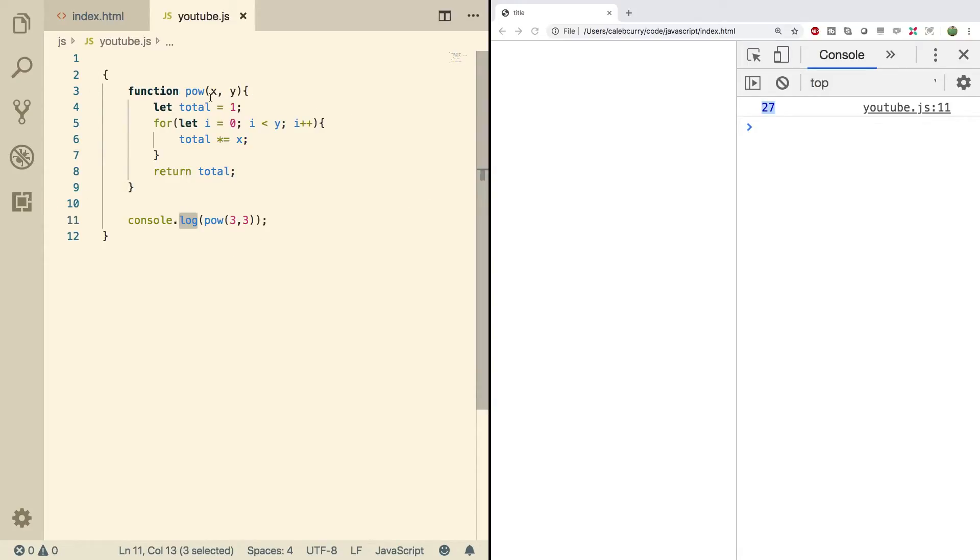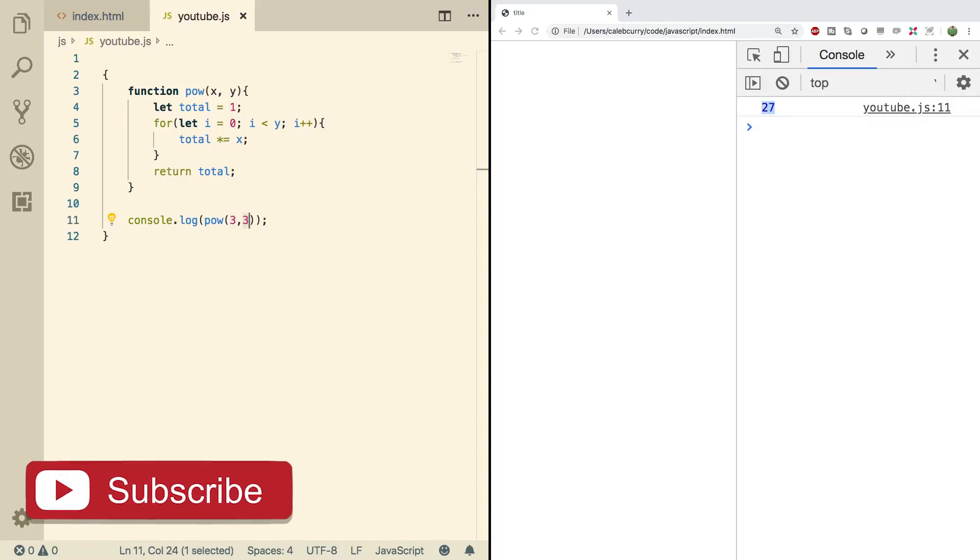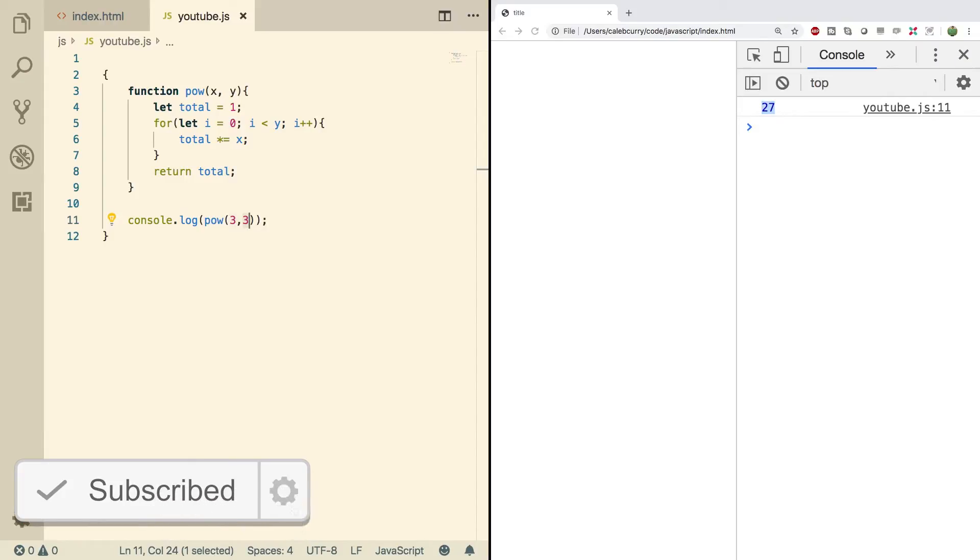The parameters are the X and the Y. The arguments are the three and the three. So there's a difference between parameters and arguments. Parameters are the variables that hold what we pass in and the things we pass in are known as the arguments. You can create a function like this, but you can also assign this function to a variable.